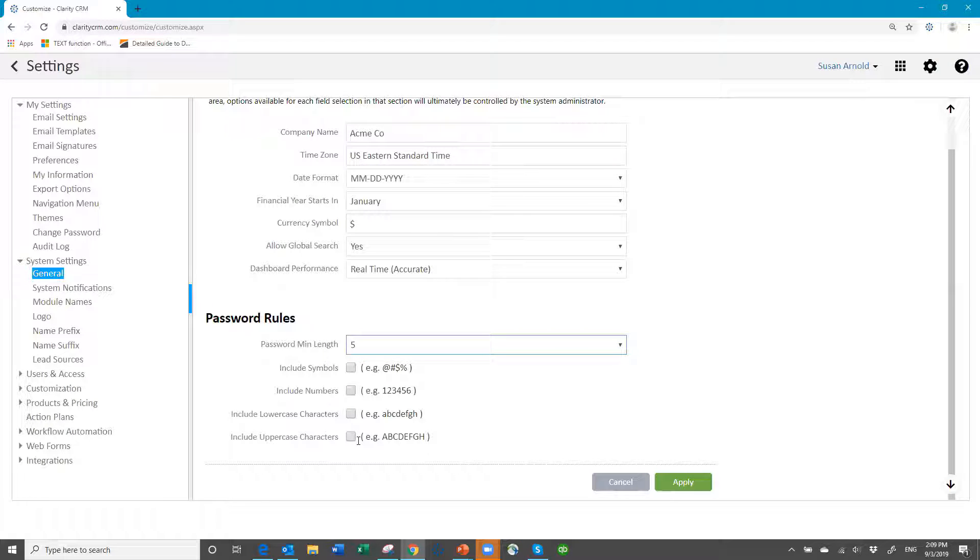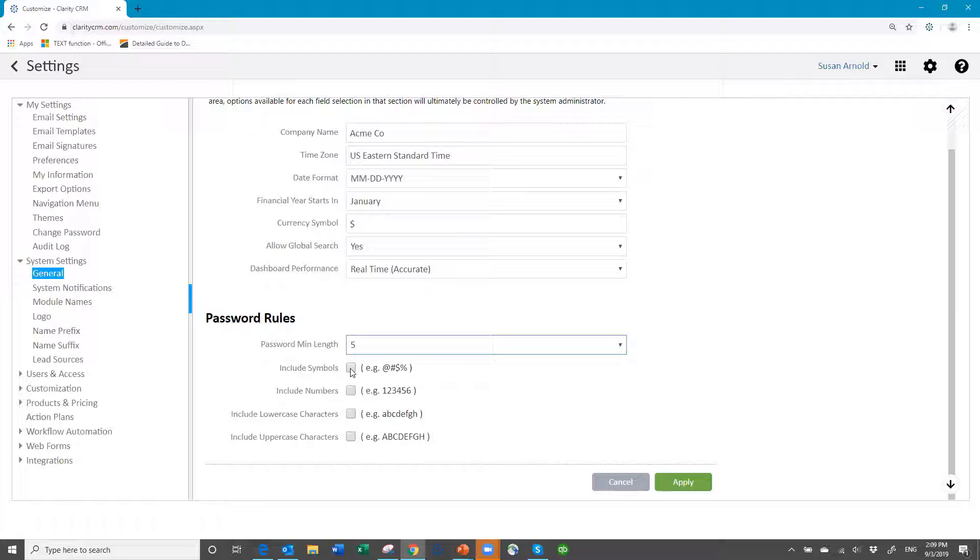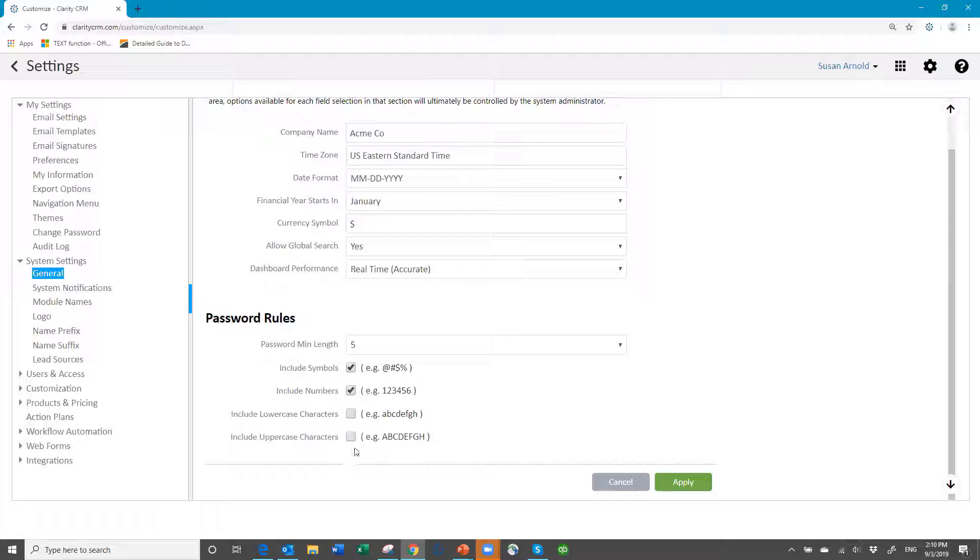It's pretty loosely configured where you can type pretty much anything you want. But if you want to make it more strictly restricted for your people, then you can say you must include a symbol, you must include a number.